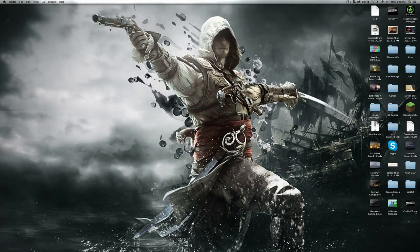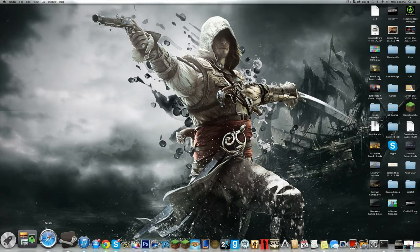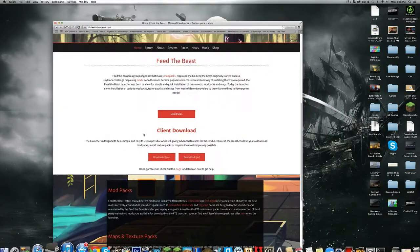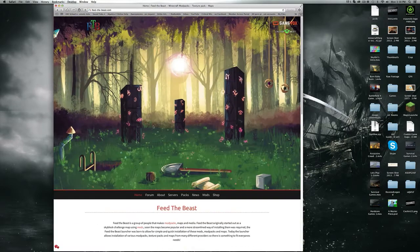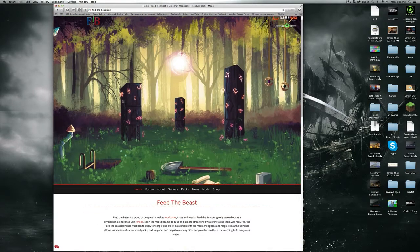First of all, open your browser—Safari, Google Chrome, whatever you have—and go to the Feed the Beast website, which will be linked in the description.